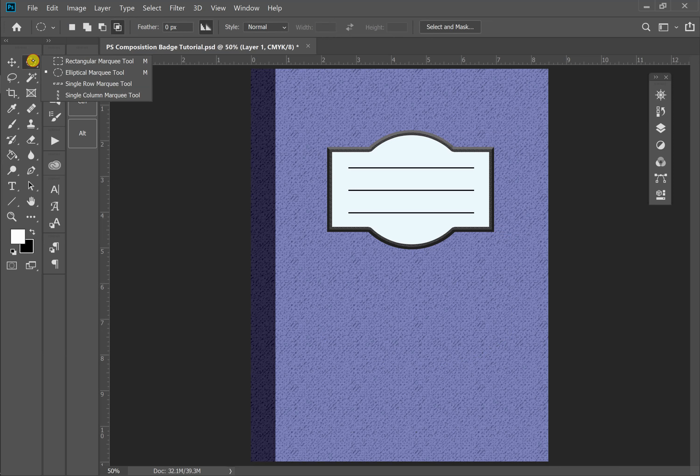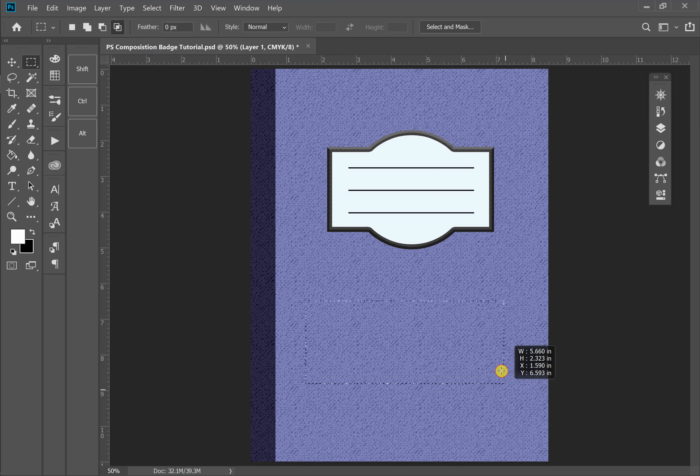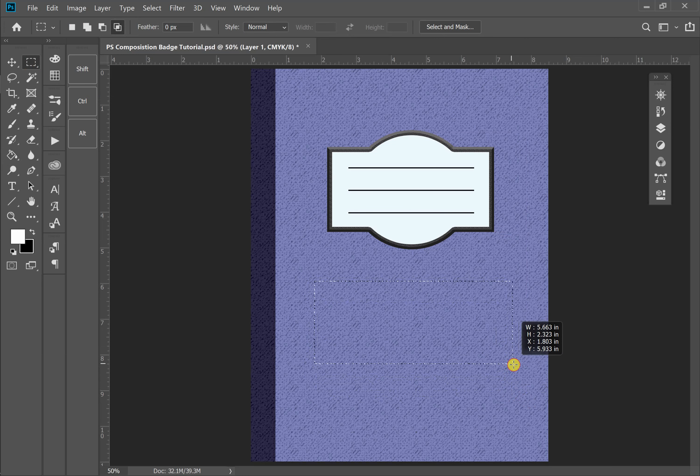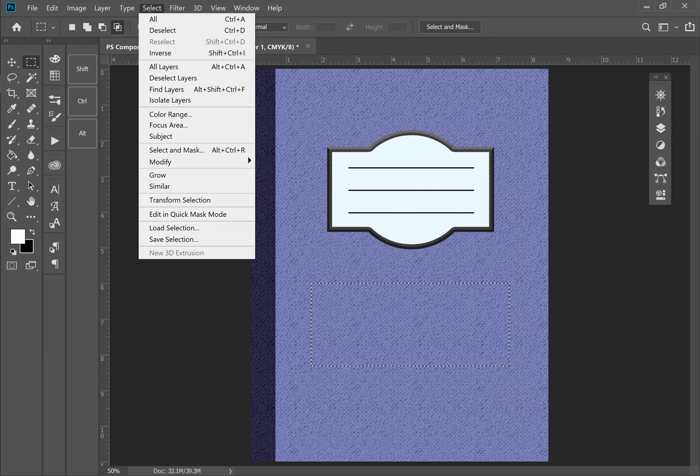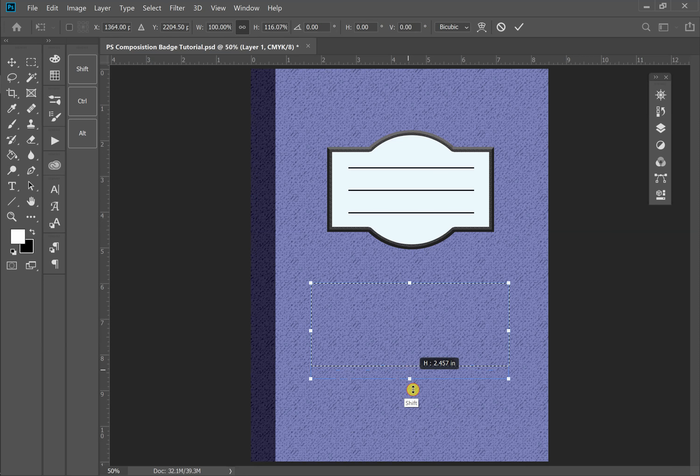I'm going to start with my rectangle tool again. And remember, if I want to move this around while I'm creating the selection, all I have to do is hold the space bar down and I can move it into place. About right there. I'm actually going to go to Transform Selection and hold Shift down to change the proportions, and drag this a little bit tall.